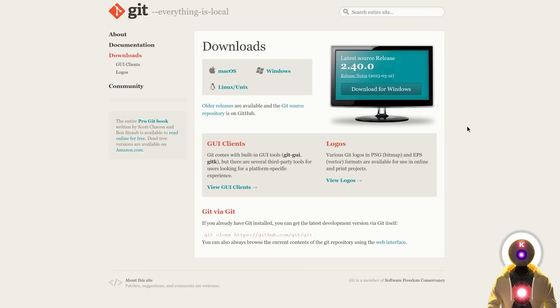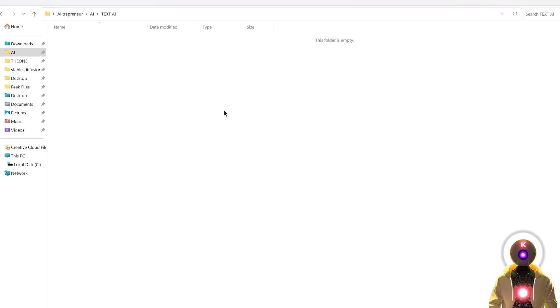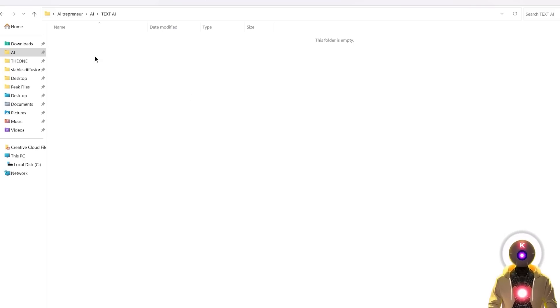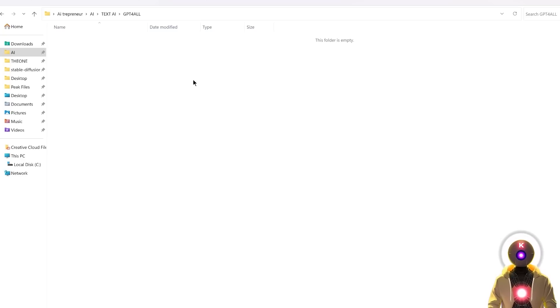Okay, so before we start the installation, make sure that you have Git installed on your own computer, if you haven't done it already. Otherwise, the Git clone command will not work. What you're going to do now is create a brand new folder on your computer. So right click, new folder, and I'm going to call mine GPT for all.